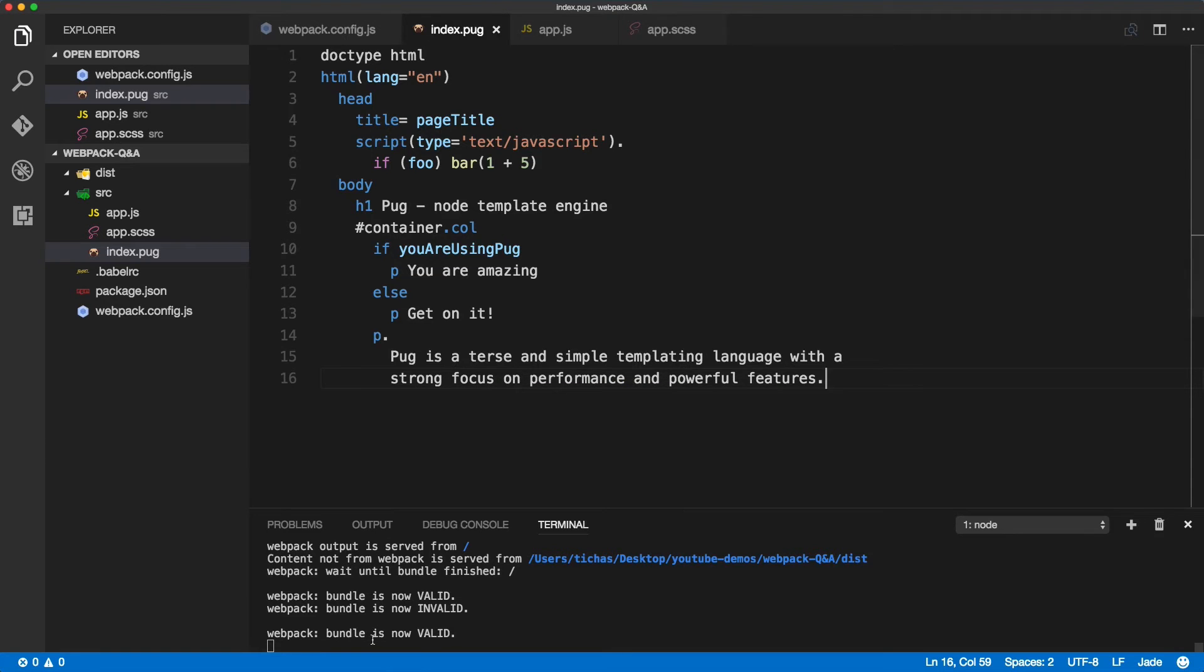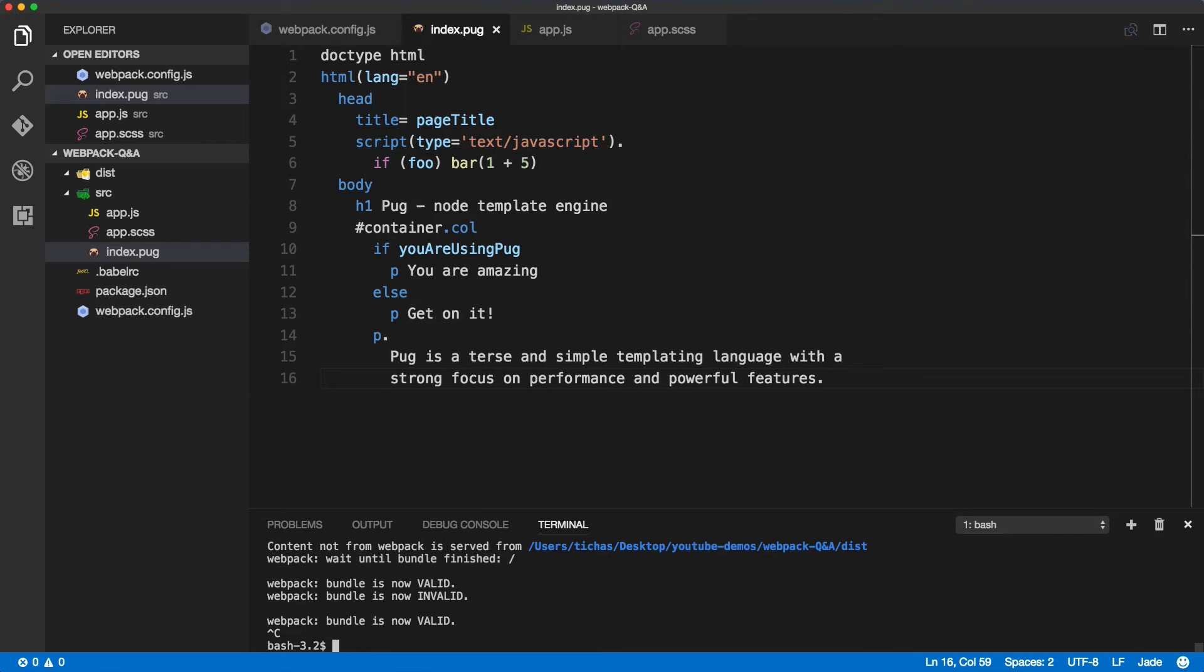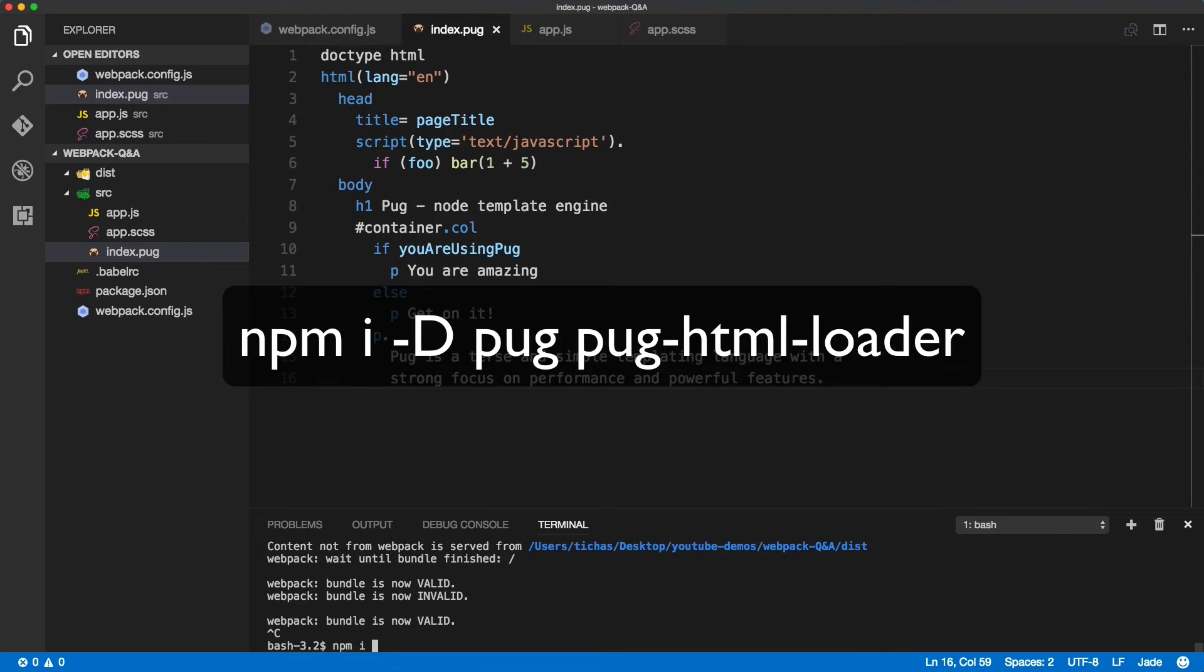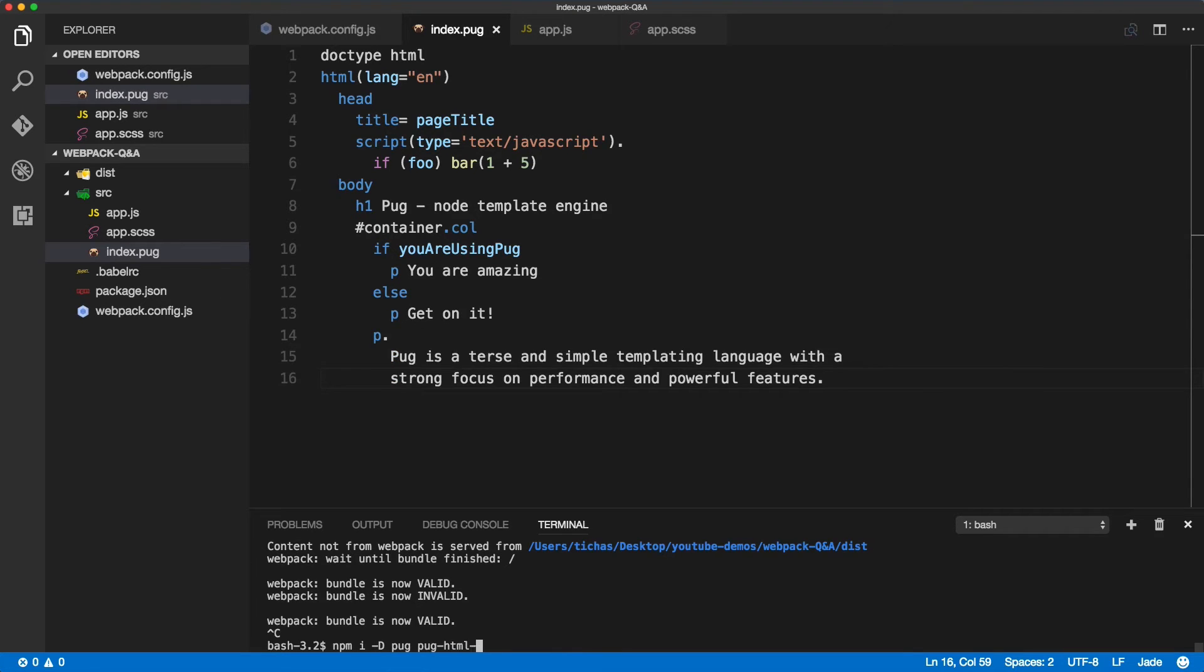This is not really converted to browser understandable HTML and for that we need to install couple things. Let's go back to VS Code, quit the build and we'll install a few things. We'll install pug and pug-html-loader.